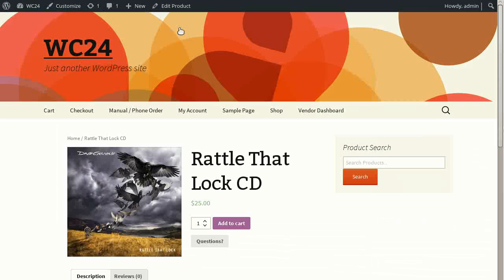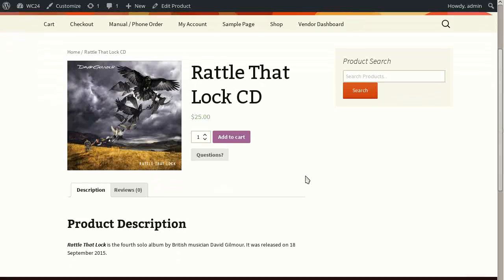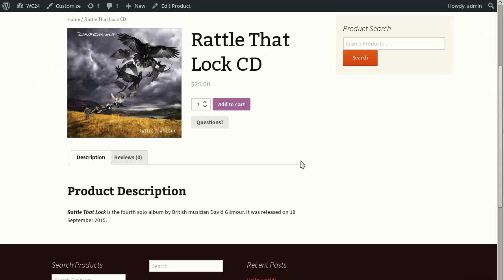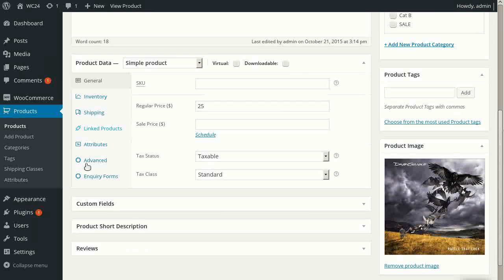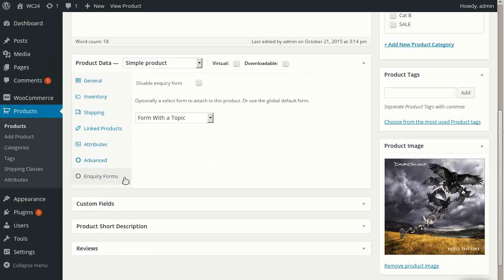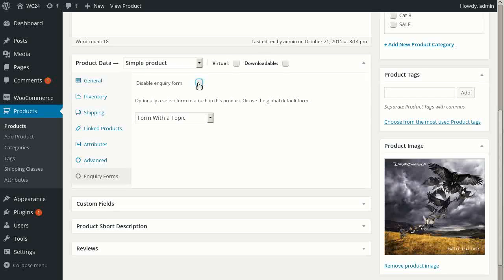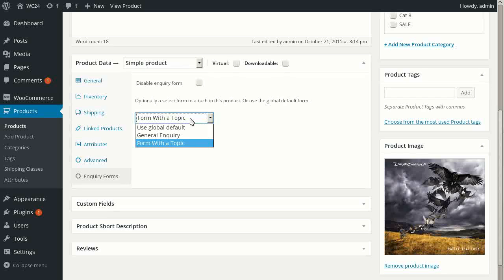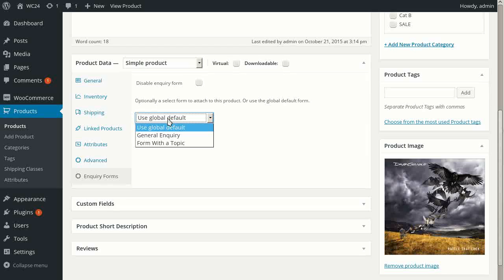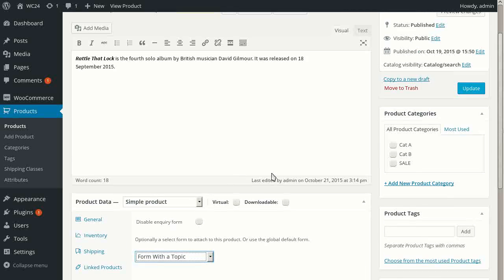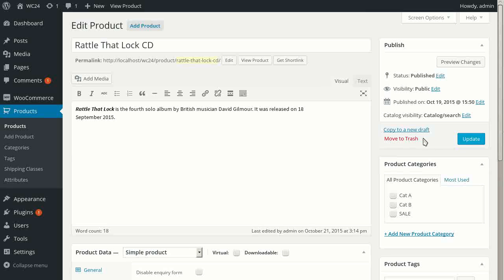So if we view this product, let me go back a bit. When I'm editing the product, I have a new settings area here, Inquiry Forms. And when I click that, it reveals these settings. Here, I can disable the form if I want to so no inquiry form shows on the product page. Or I can optionally select a different form to use rather than the general default. And here, I can just say use the global default or choose a specific form. In this case, I'm choosing form with a topic because that was a custom form I built for purposes of this demo.